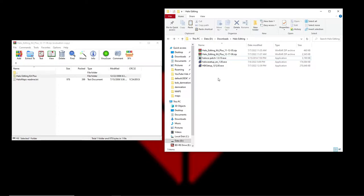It should work. I haven't had any problems with Sapien or Halo Editing Kit Plus — I haven't had to change compatibility mode or do anything extra. Hopefully that works for you too.